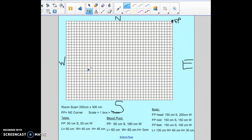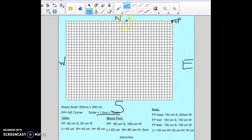Once you've got your focal point on your paper, you can start making the size of your room. The size of the room was 200 centimeters by 300 centimeters, and the scale we're going to use is one box equals 10 centimeters. That means I'm going to divide every measurement by 10. So I take 200 divided by 10, which is 20 boxes, and I count over 20 boxes.